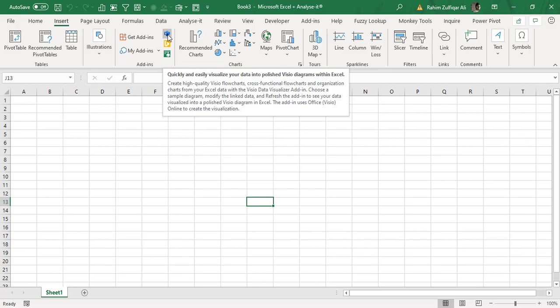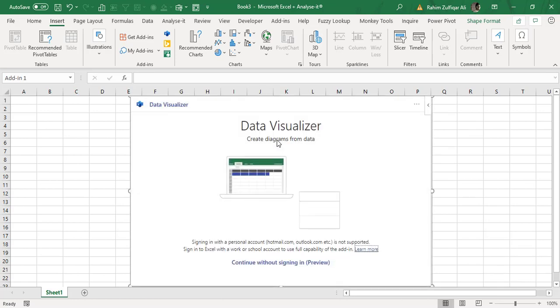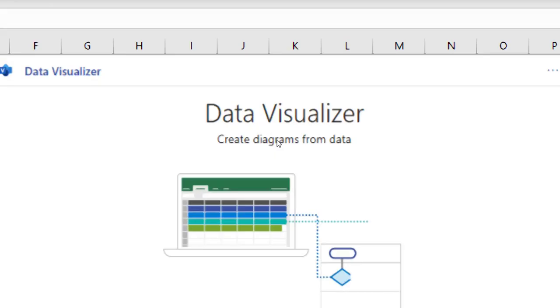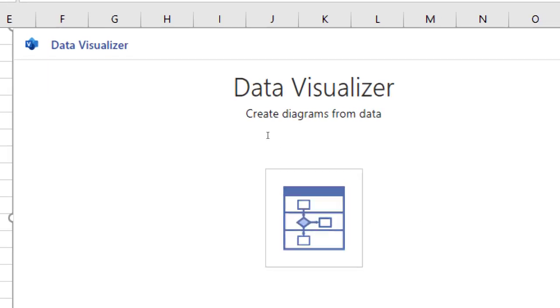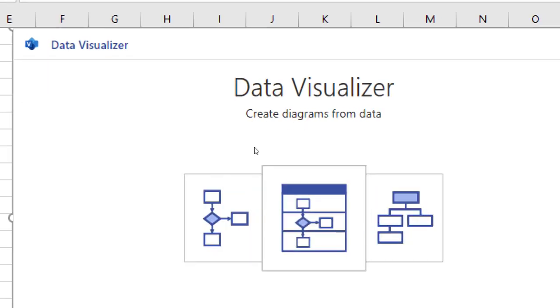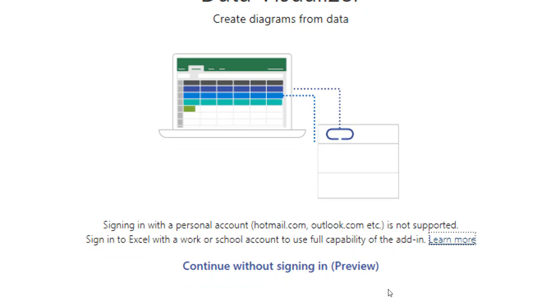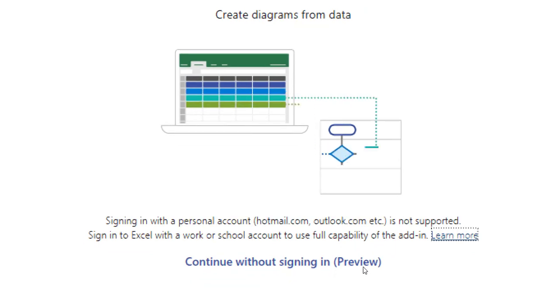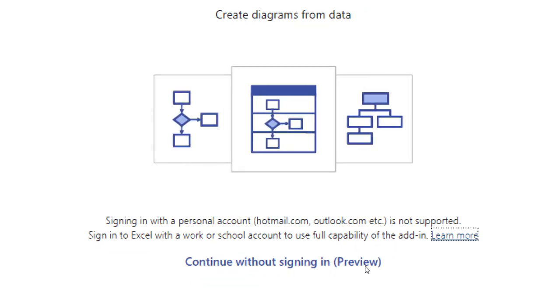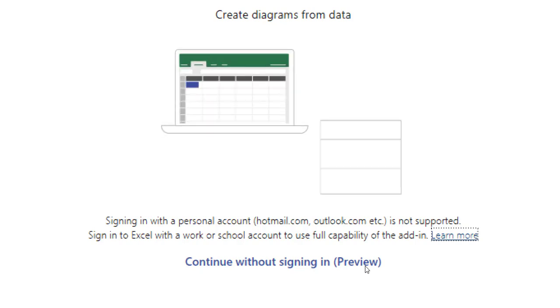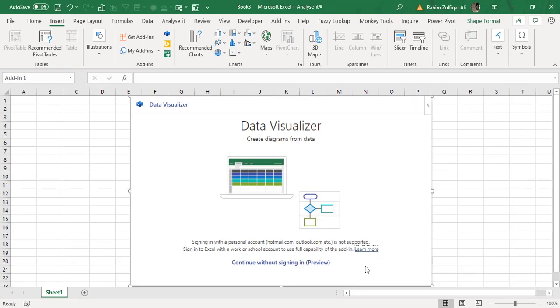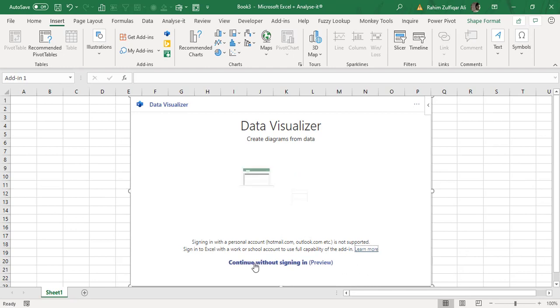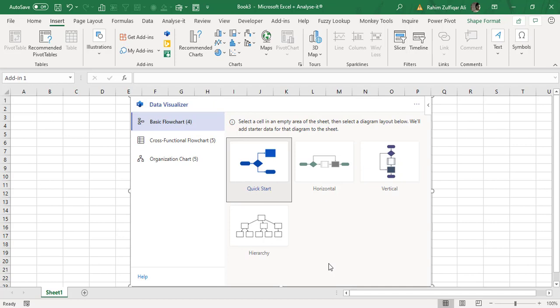I will simply click on this small icon of Visio which is available in the Insert tab. You can see there is one object created on your spreadsheet. It says data visualizer create diagrams from the data and it says sign in with a personal account Hotmail or Outlook.com is not supported. Sign in to Excel with a work or school account to use the full capacity of the add-in. We will continue without signing in to make sure that we can preview this feature.